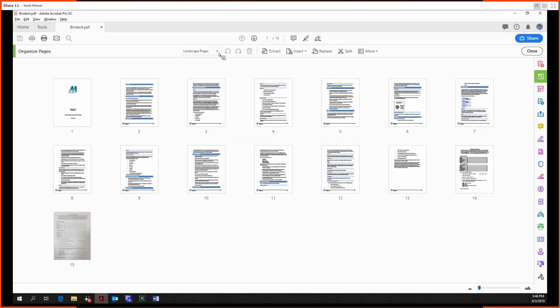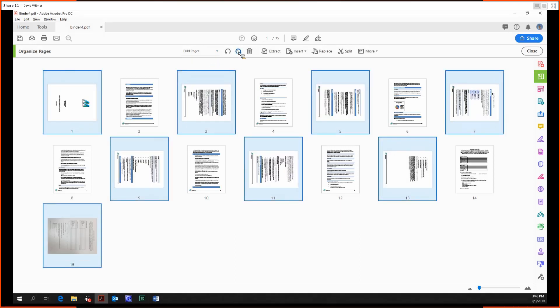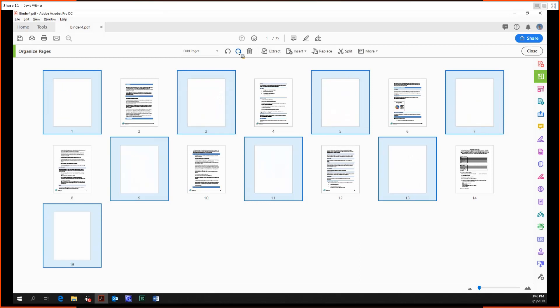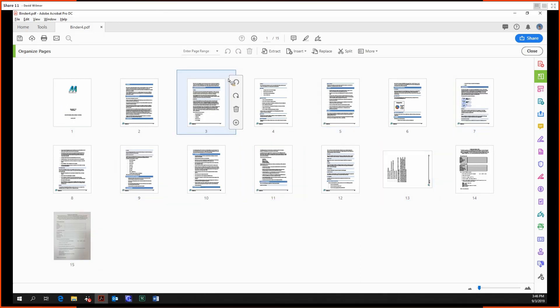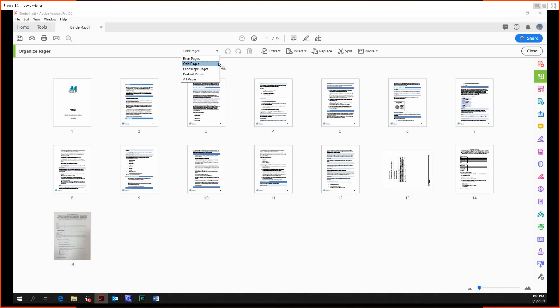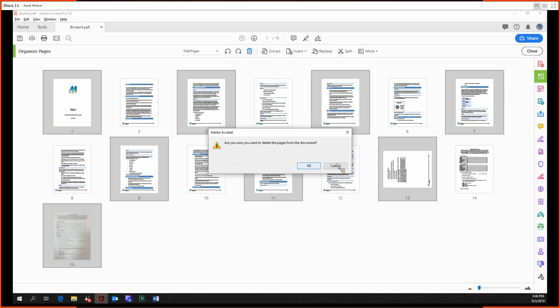Now that we have our selection, let's go with odd pages. Now we have our selection, we can rotate it, and then we can also delete all the odd pages.